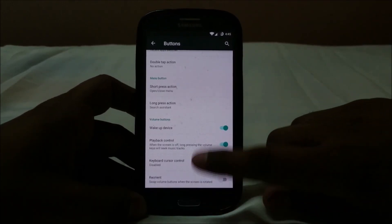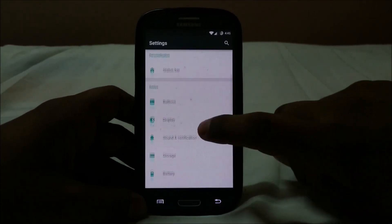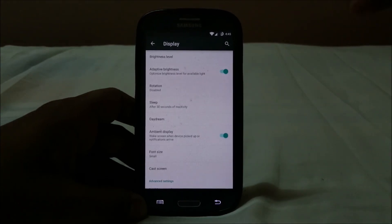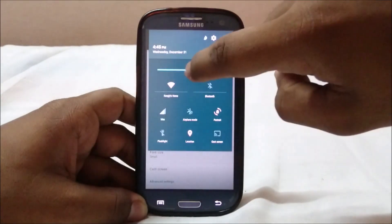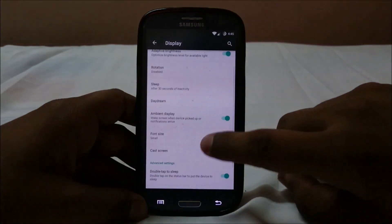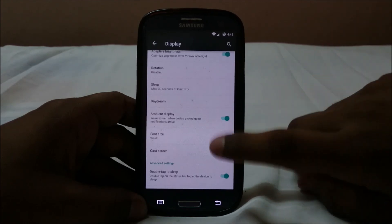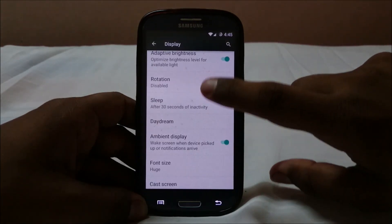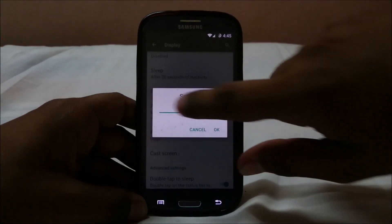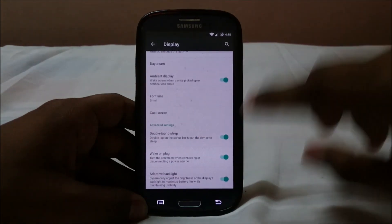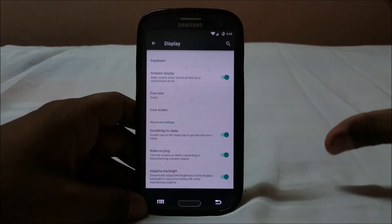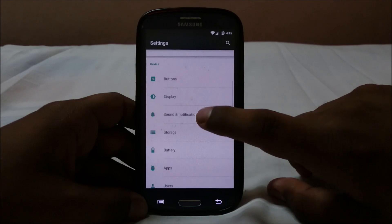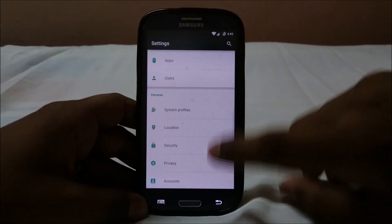In display options you have adaptive brightness to help save battery life. There's also font size, which I have set to small — you can slide it up or down as you like. Cast screen, double-tap to sleep, and wake on plug are all available and working. The rest are standard Lollipop features.